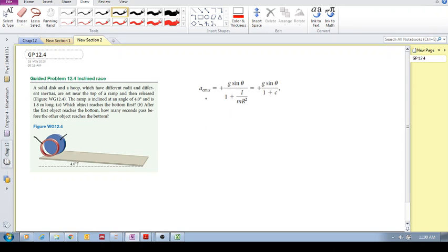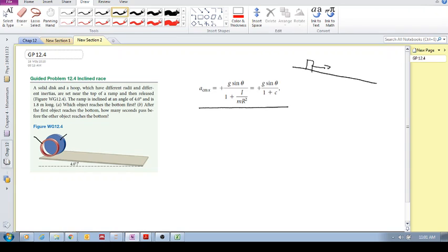If you've watched the other videos and read the textbook, you'll see that we have this equation — we spoke about this previously. This equation gives the acceleration of the center of mass of an object rolling without slipping. It equals g·sinθ, the same as an object sliding down an incline, divided by some denominator which is 1 plus c, where c is your shape factor.